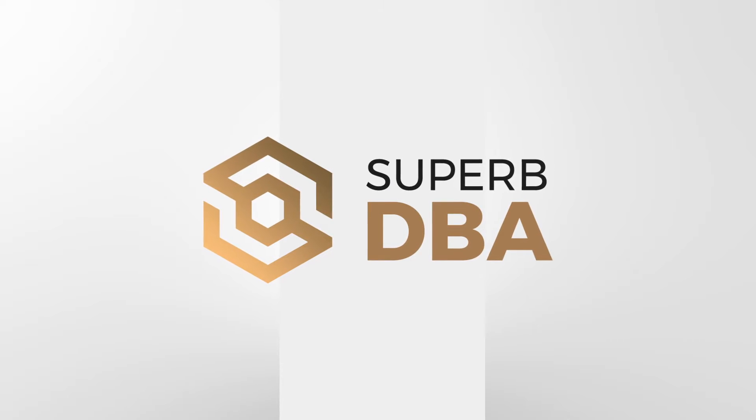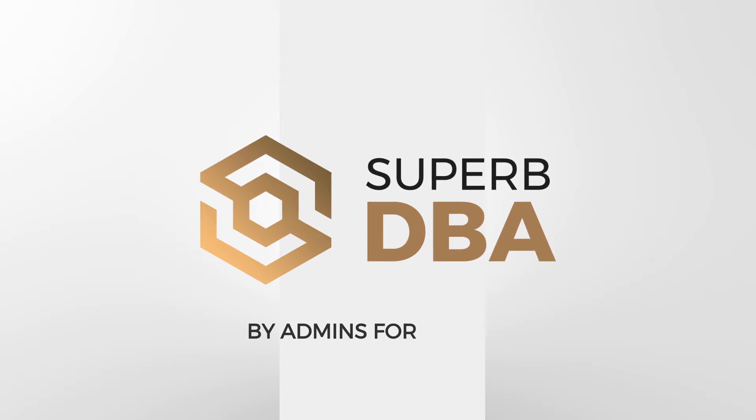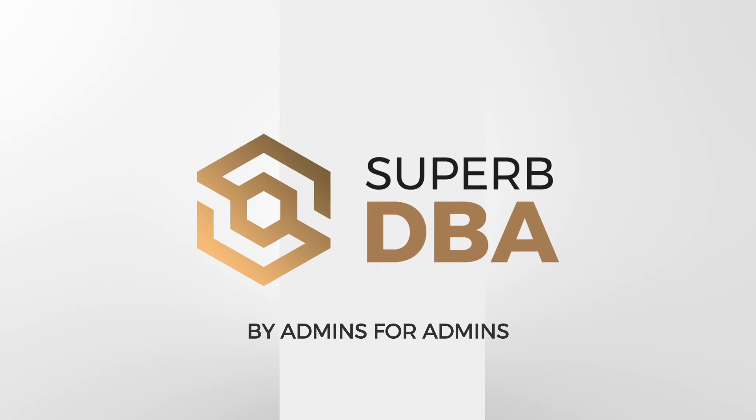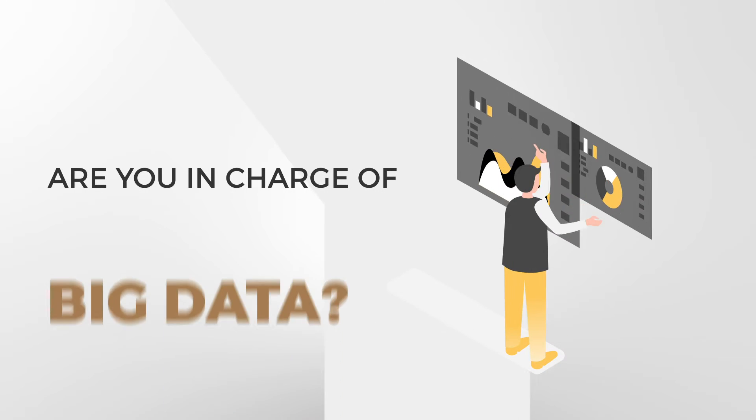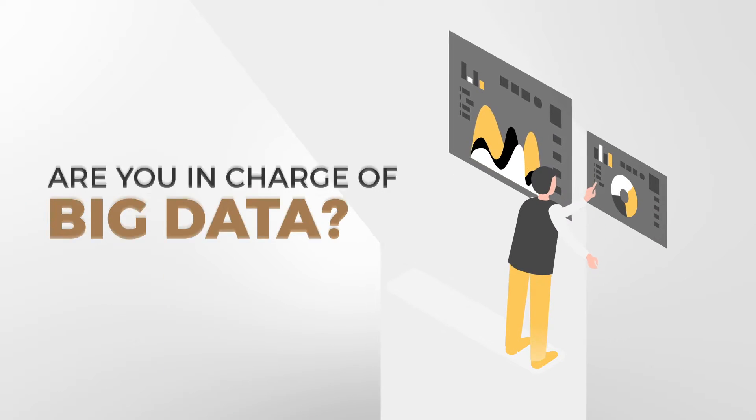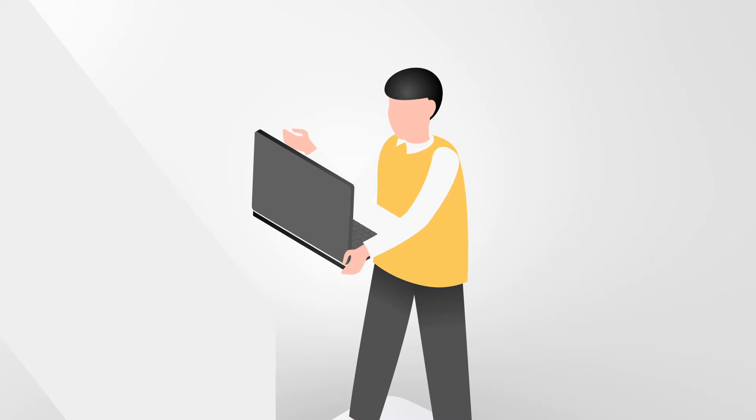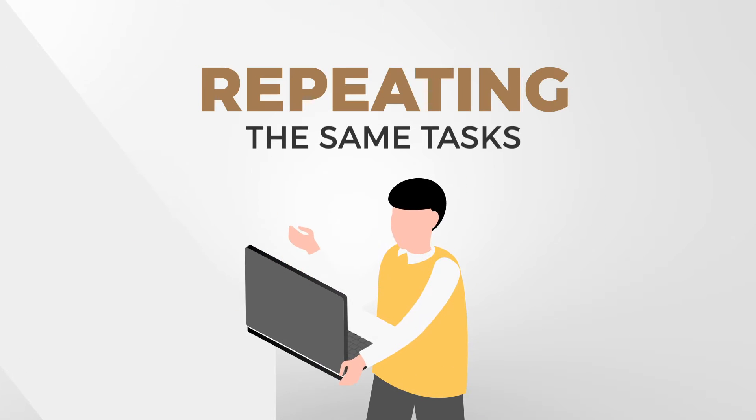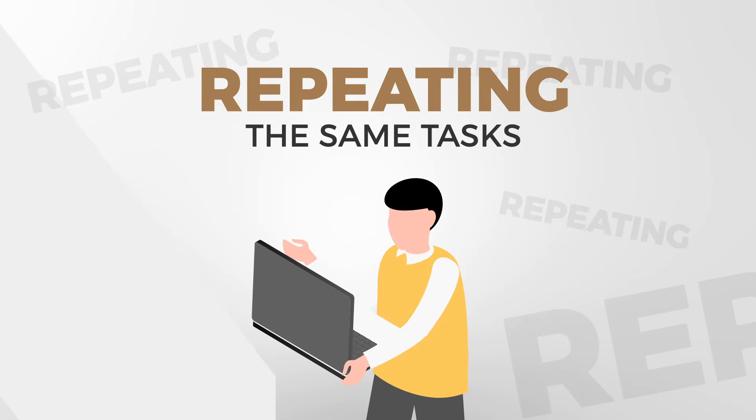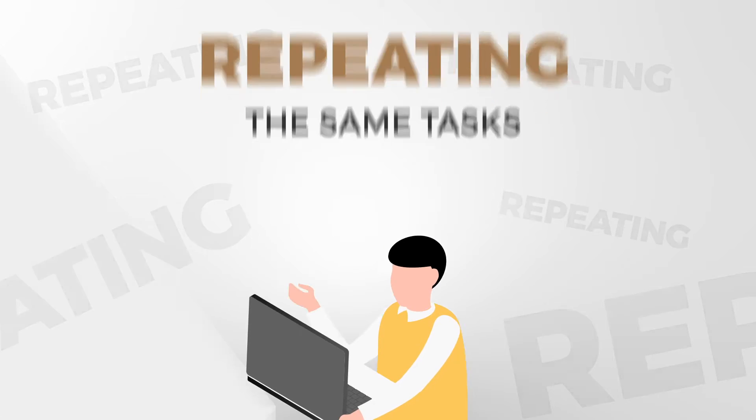Superb DBA by Admins for Admins. Are you in charge of big data? Are you irritated by repeating the same tasks over and over again?